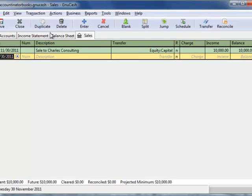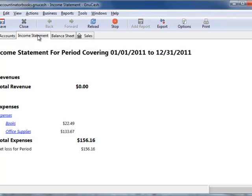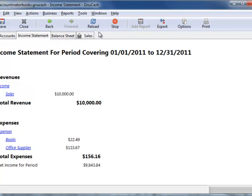Now, if you look at an income statement, you'll see, let's reload this, and now we have $10,000 in sales.